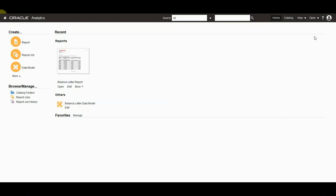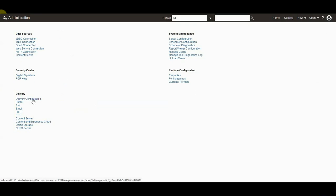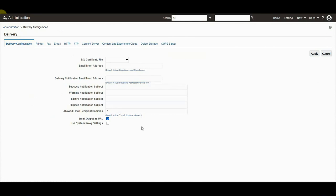Let's navigate to delivery configuration from the admin page to check the instance level property of email output as URL. There is a checkbox available to enable or disable this property. Checking this sends all email output as URL.